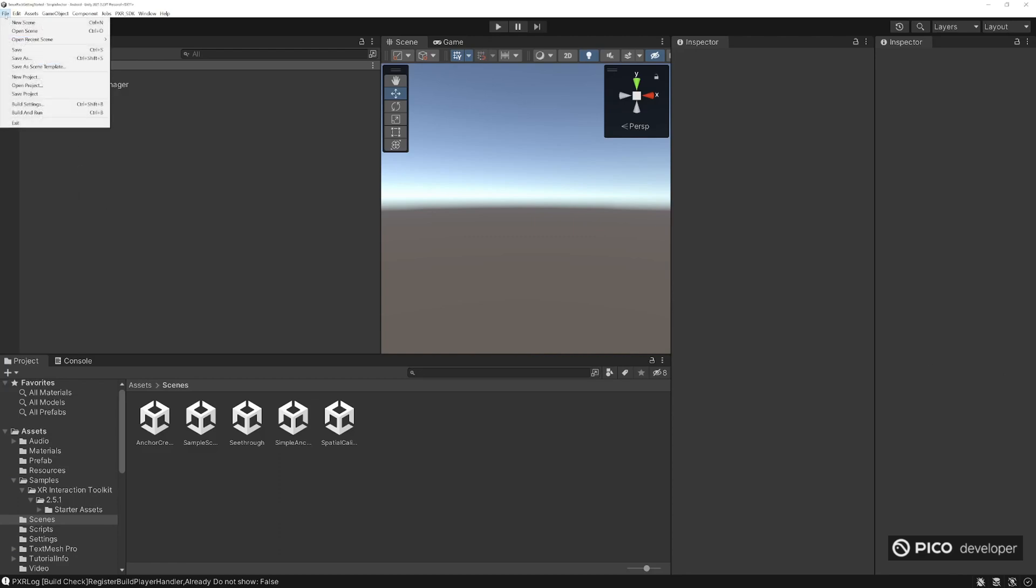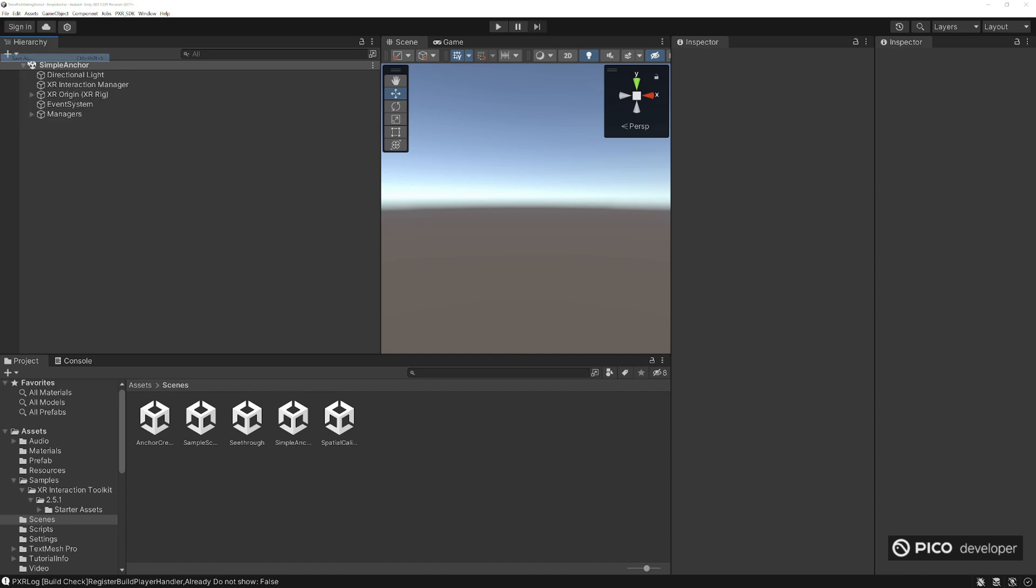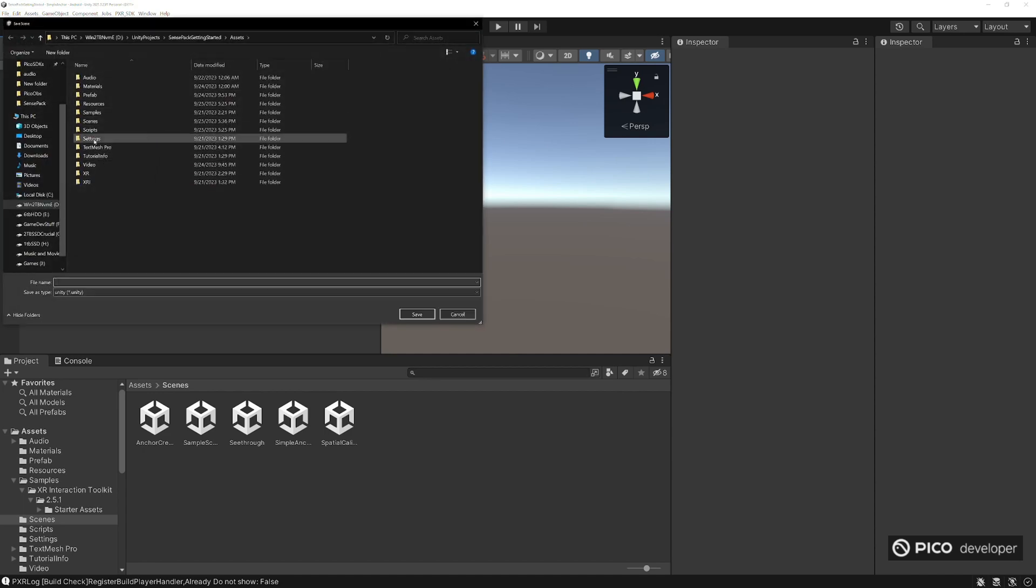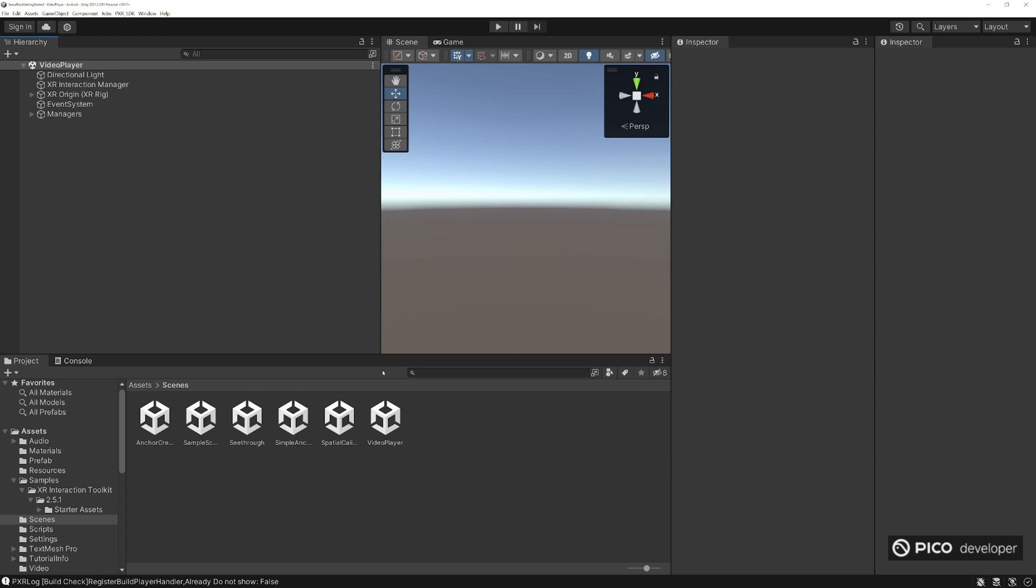Let's start with a new scene. Back now that we're back in Unity, go ahead and save as, and let's call this the video player.